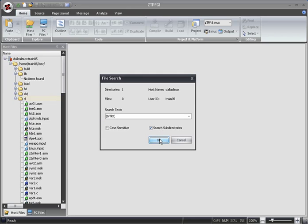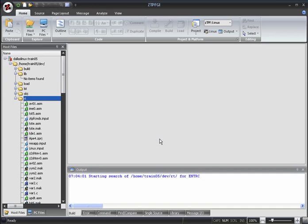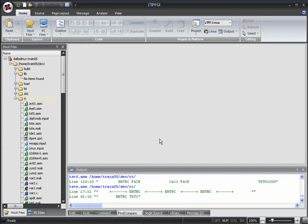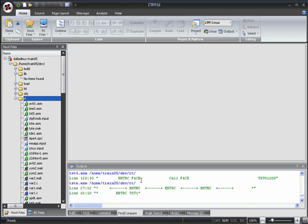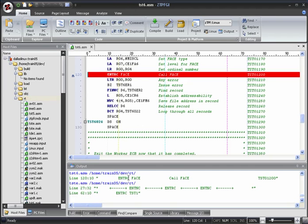Search results are listed under the Find Compare tab of the output window. They are listed by file path, then the line number. Double-clicking a result will open the relevant file in the editor and take you to the relevant line within that file.